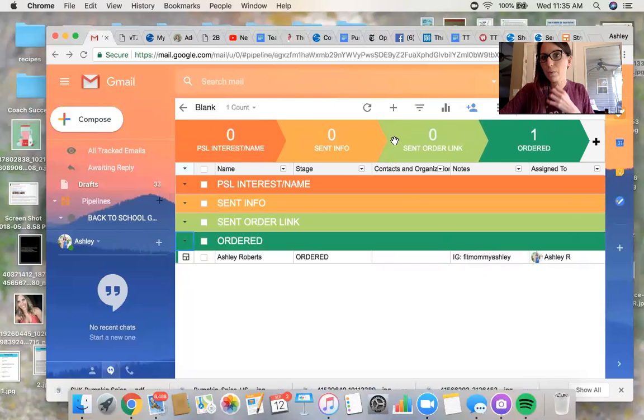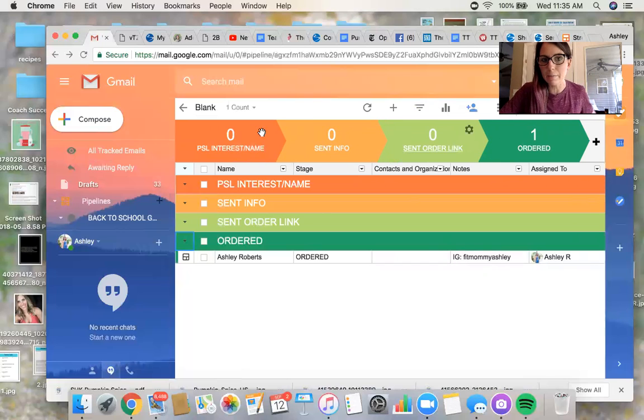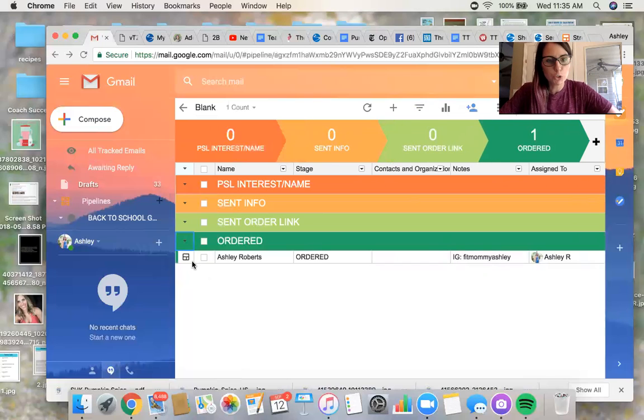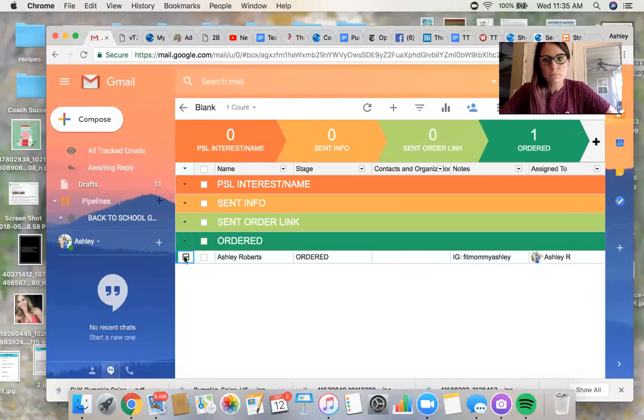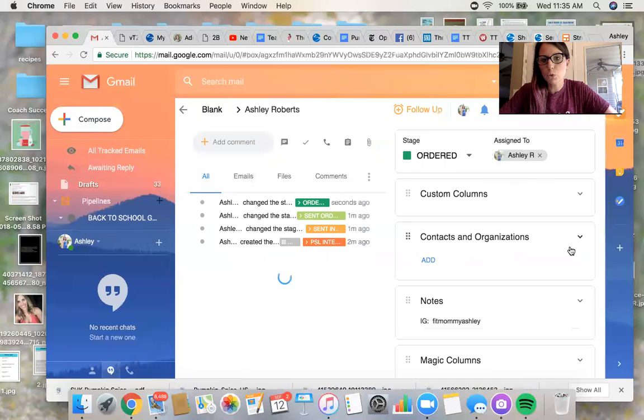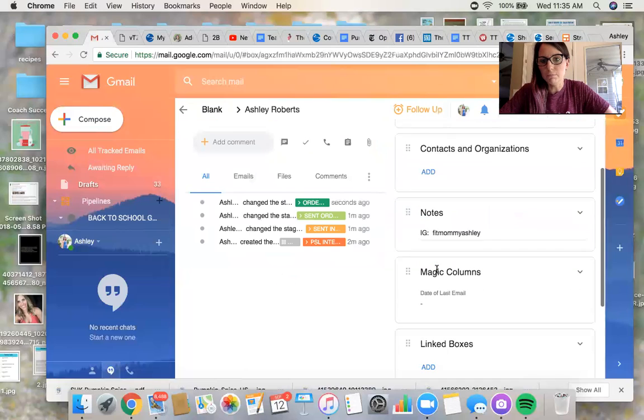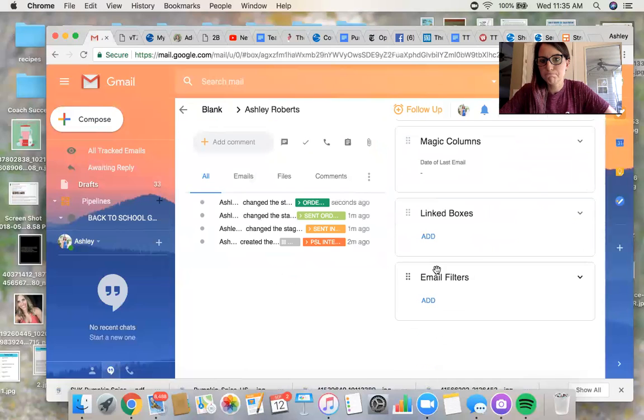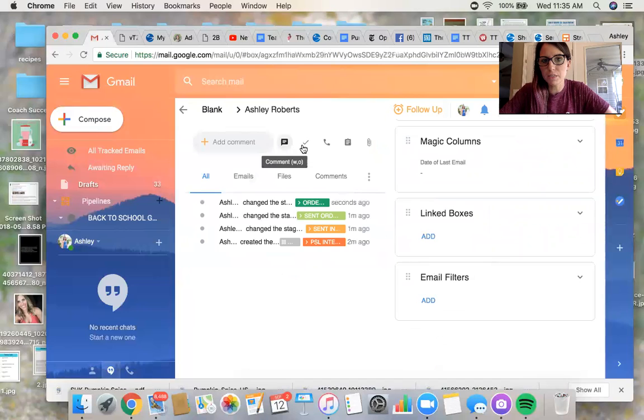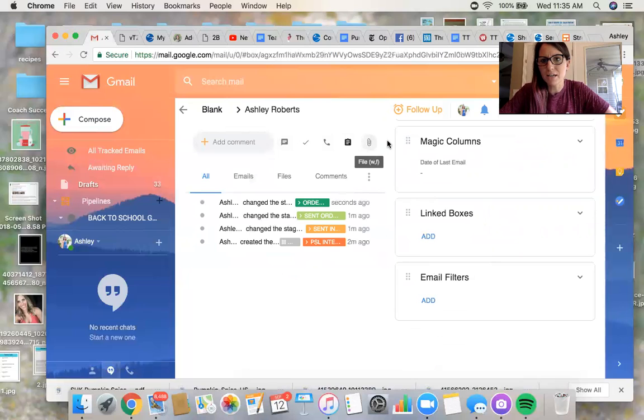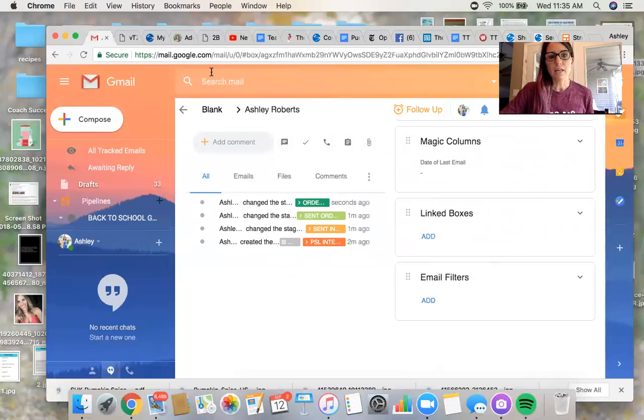I believe there's a way to link them to your Facebook and stuff. I know you can put like you can call and stuff, attach. I don't know how to do any of that stuff. I keep it simple.